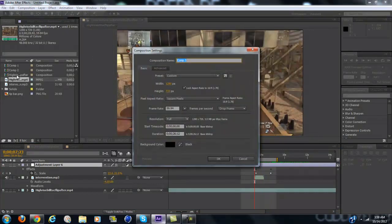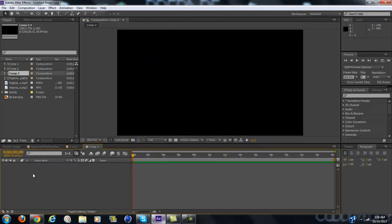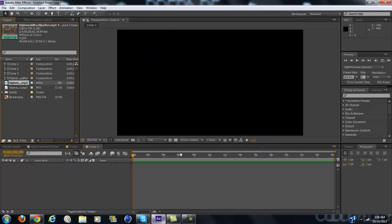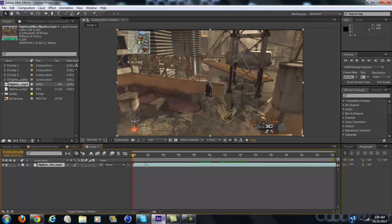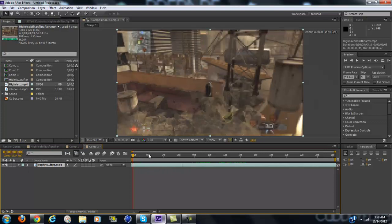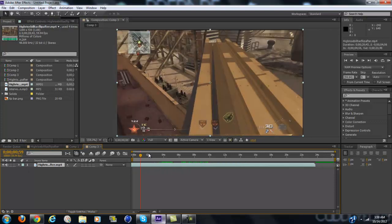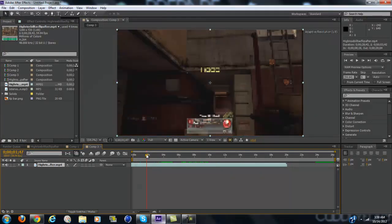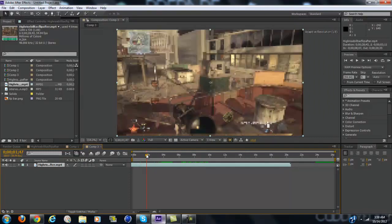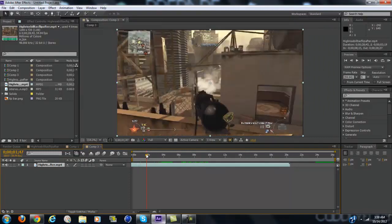Create a new composition and make sure your frame rate is the same as your clips, then import your clip. Now drag it to where you want, or I'm just going to drag it to where I shoot so I can show you the effect.